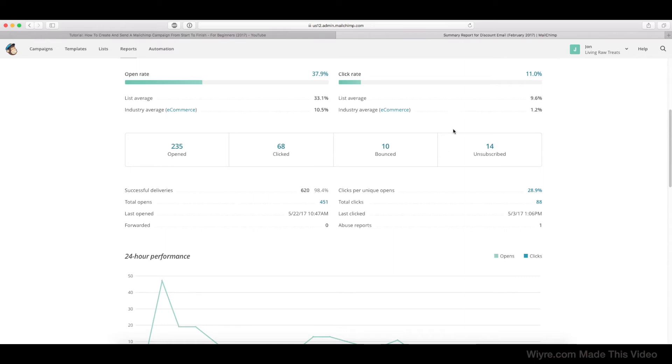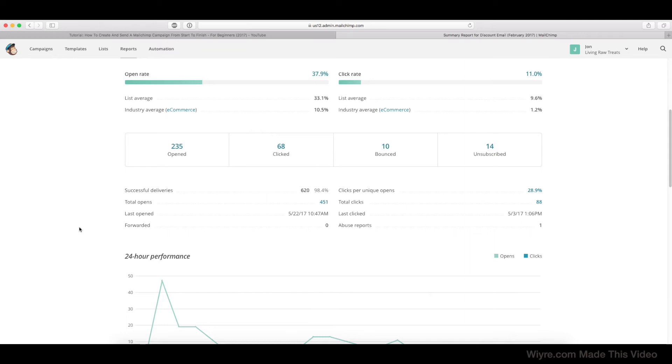And I can actually show you where they are able to do that within the email. So let's go ahead and take a look here. This is the successful deliveries, and you can see there's a lot of other just finely tuned information that you can see from the email itself as it was sent.